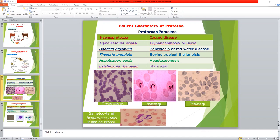In syngamy, two gametes fuse to form a zygote. Sporogony is the asexual method of reproduction that occurs after syngamy and is the infective stage of many protozoan parasites. Life cycle is mainly indirect, requiring an intermediate host or vector to complete the life cycle, but some protozoa have a direct life cycle — like Giardia and Trichomonas fetus — with no intermediate host or vector required.